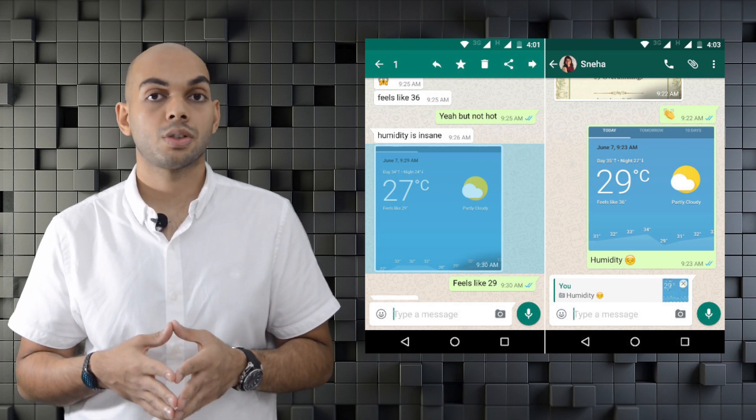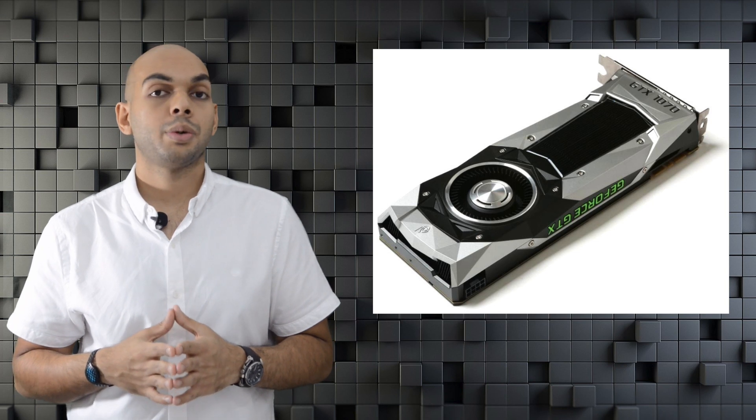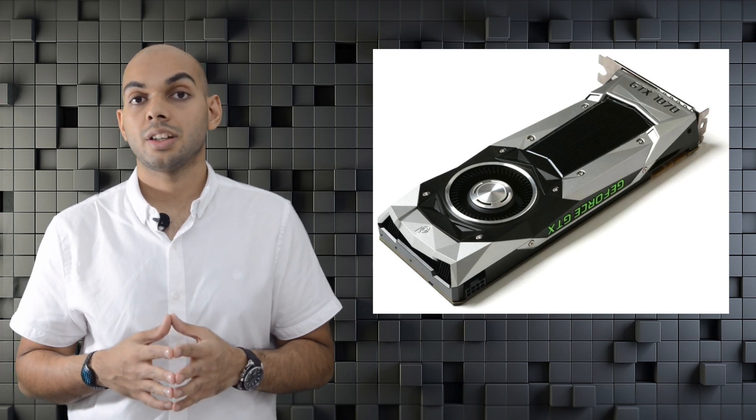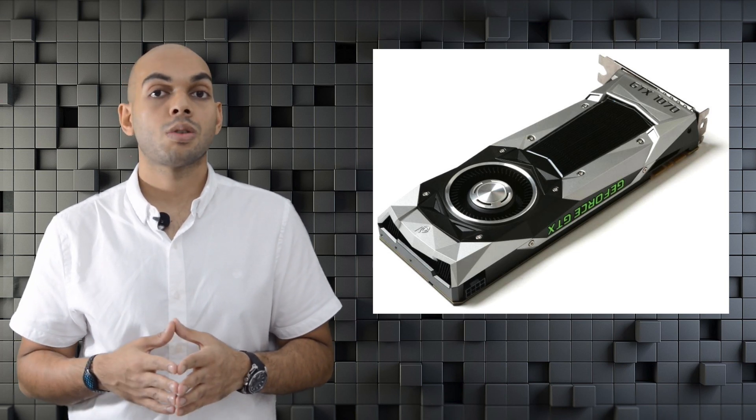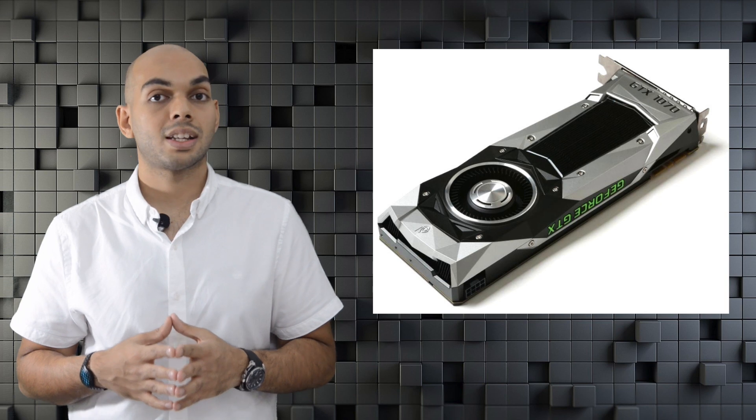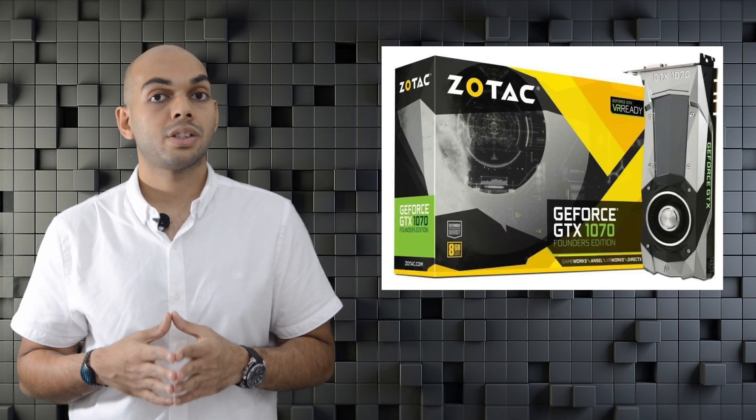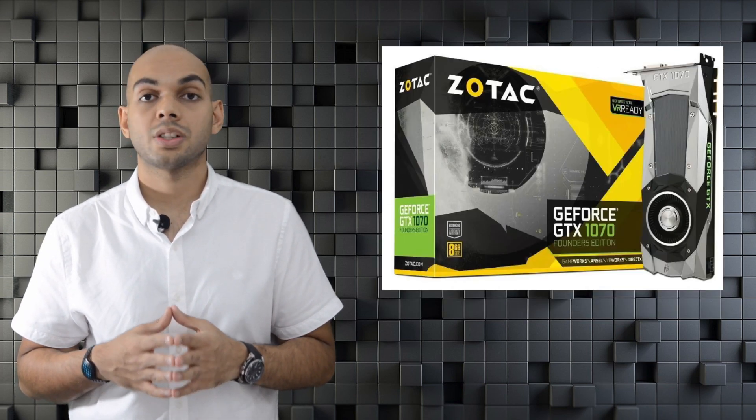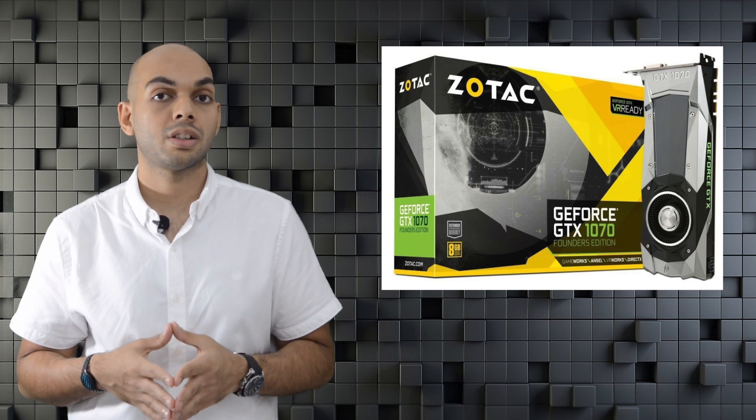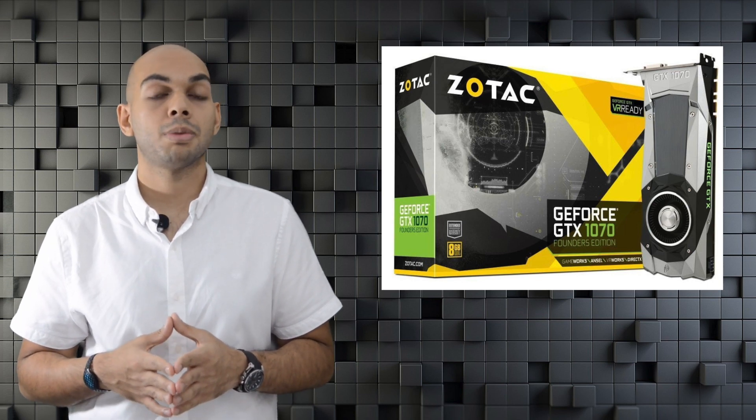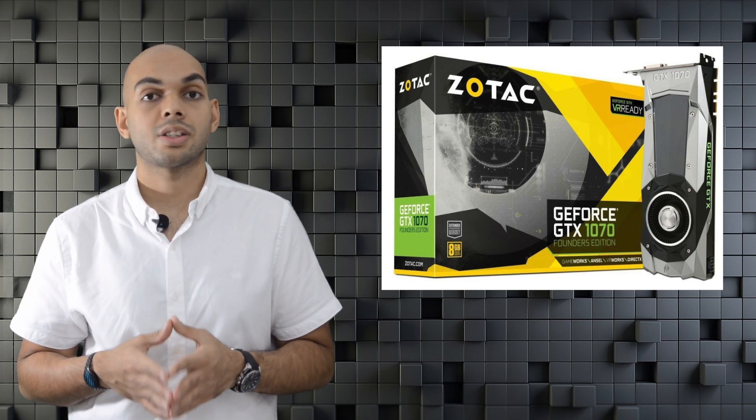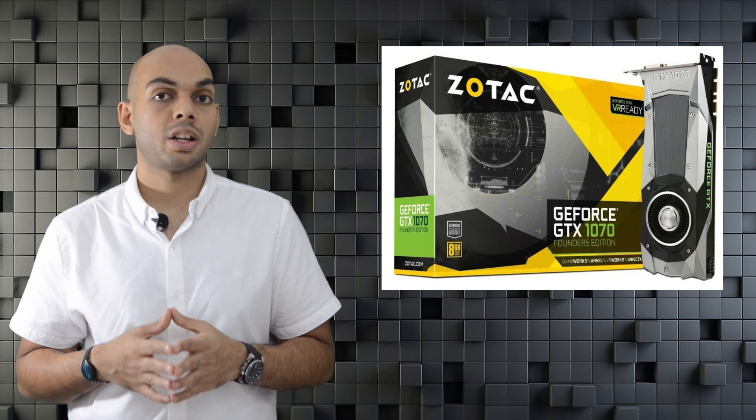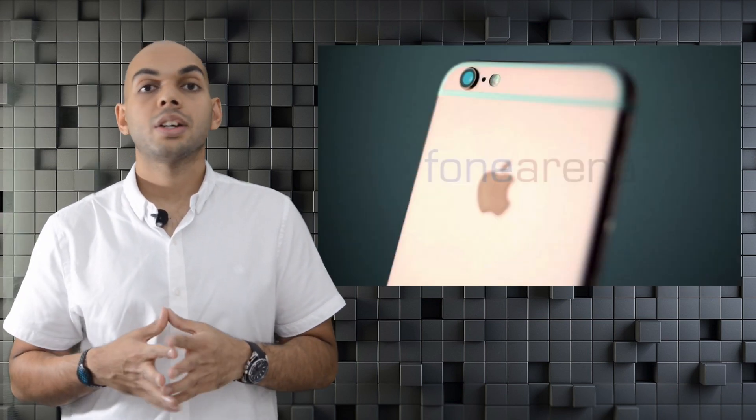Following the launch of the NVIDIA GeForce GTX 1080 in India, they have also launched the NVIDIA GeForce GTX 1070. The Zotac NVIDIA GeForce GTX 1070 Founders Edition is available at the price of Rs.40,800, which is its MRP, and is available through retailers such as Amazon and other offline and online retailers as well.